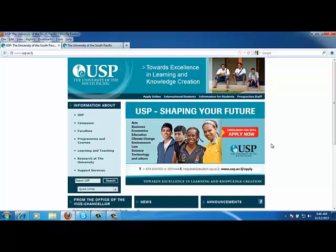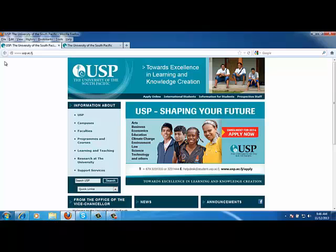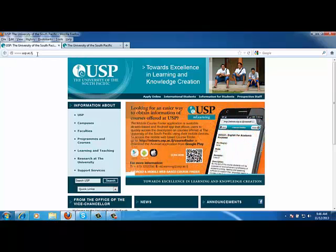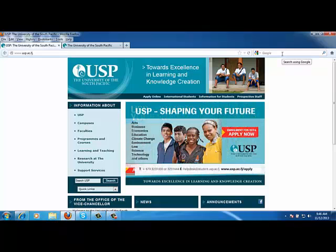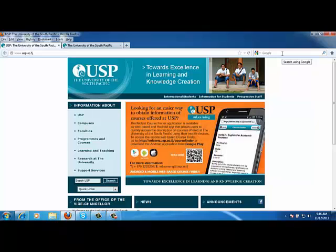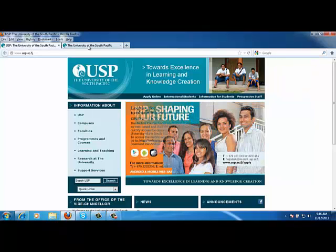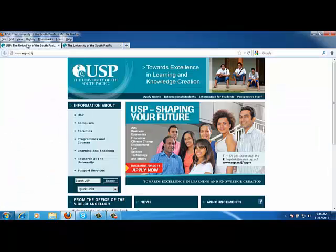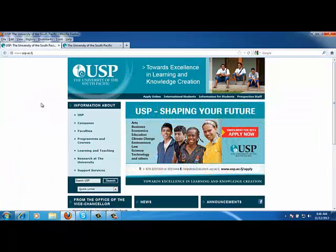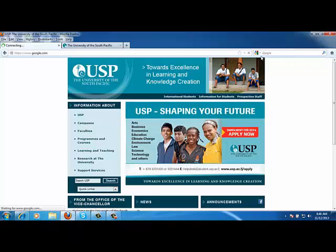So in this particular video, I have covered the basic essence of how to launch your browser and how to change the homepage settings. Now in our next video, we will look at how to use, oh sorry, before I close up.